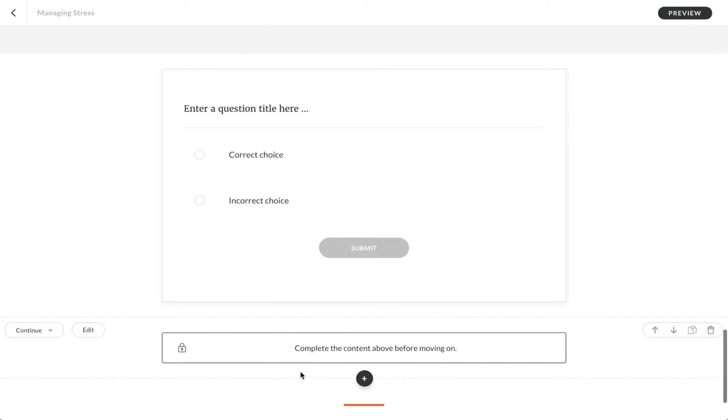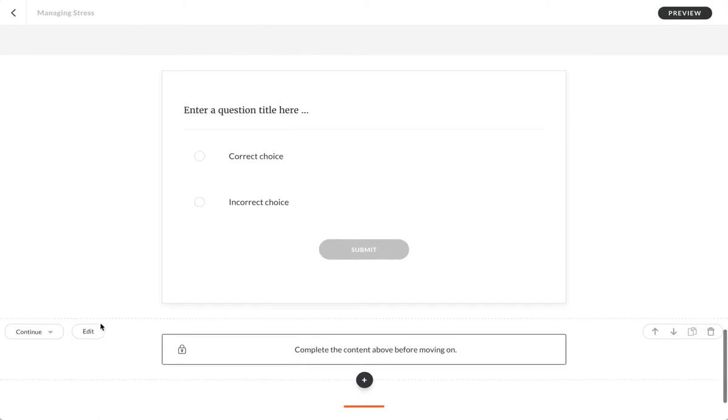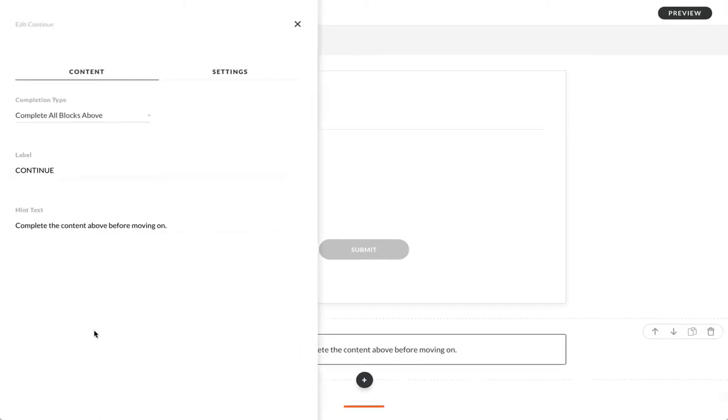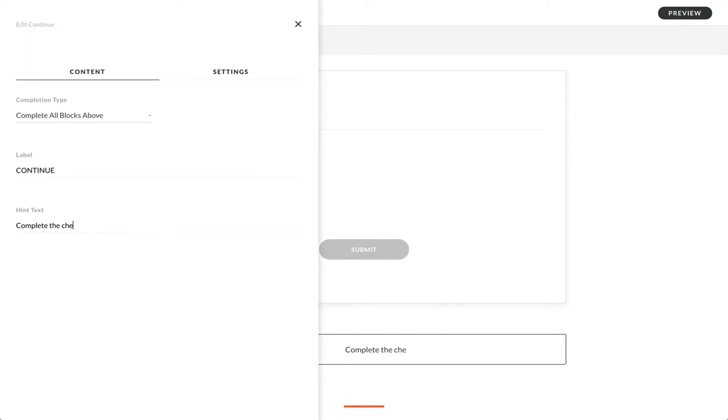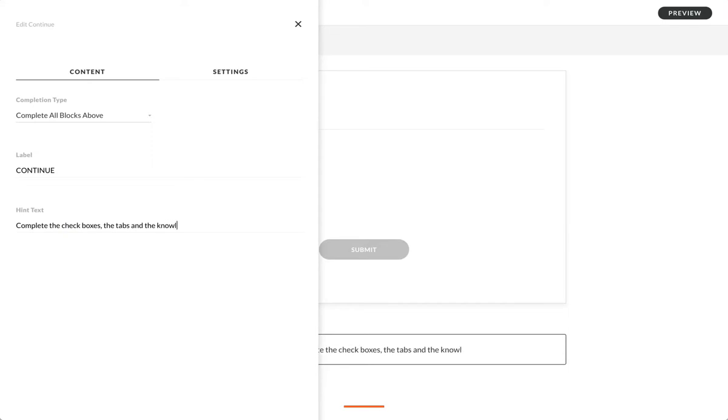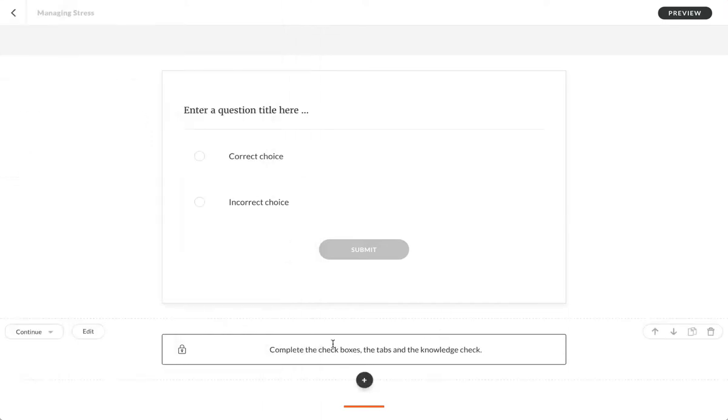So I can edit that text if I want: 'Complete the checkboxes, the tabs, and the knowledge check,' right? I can contextualize that.